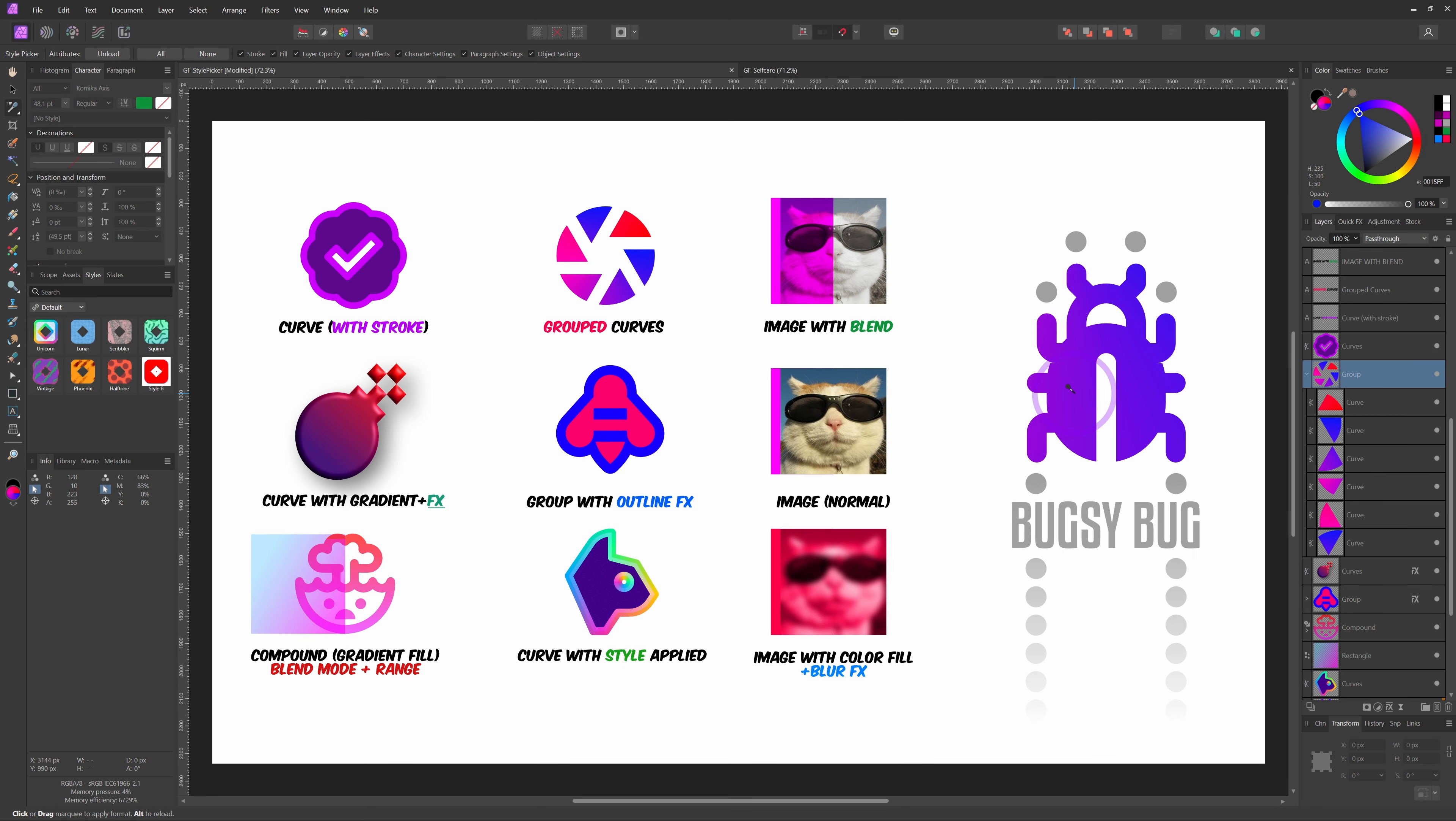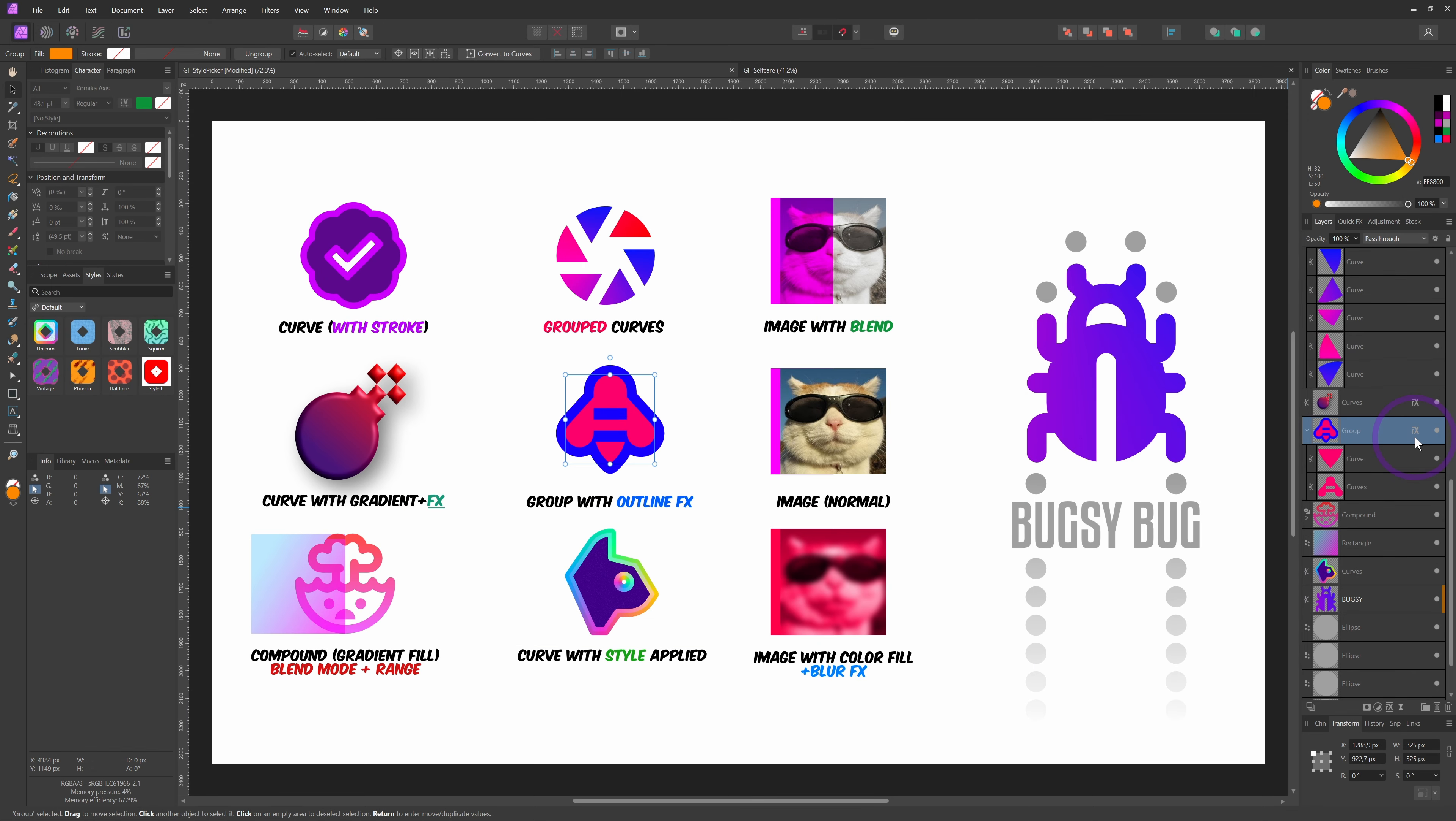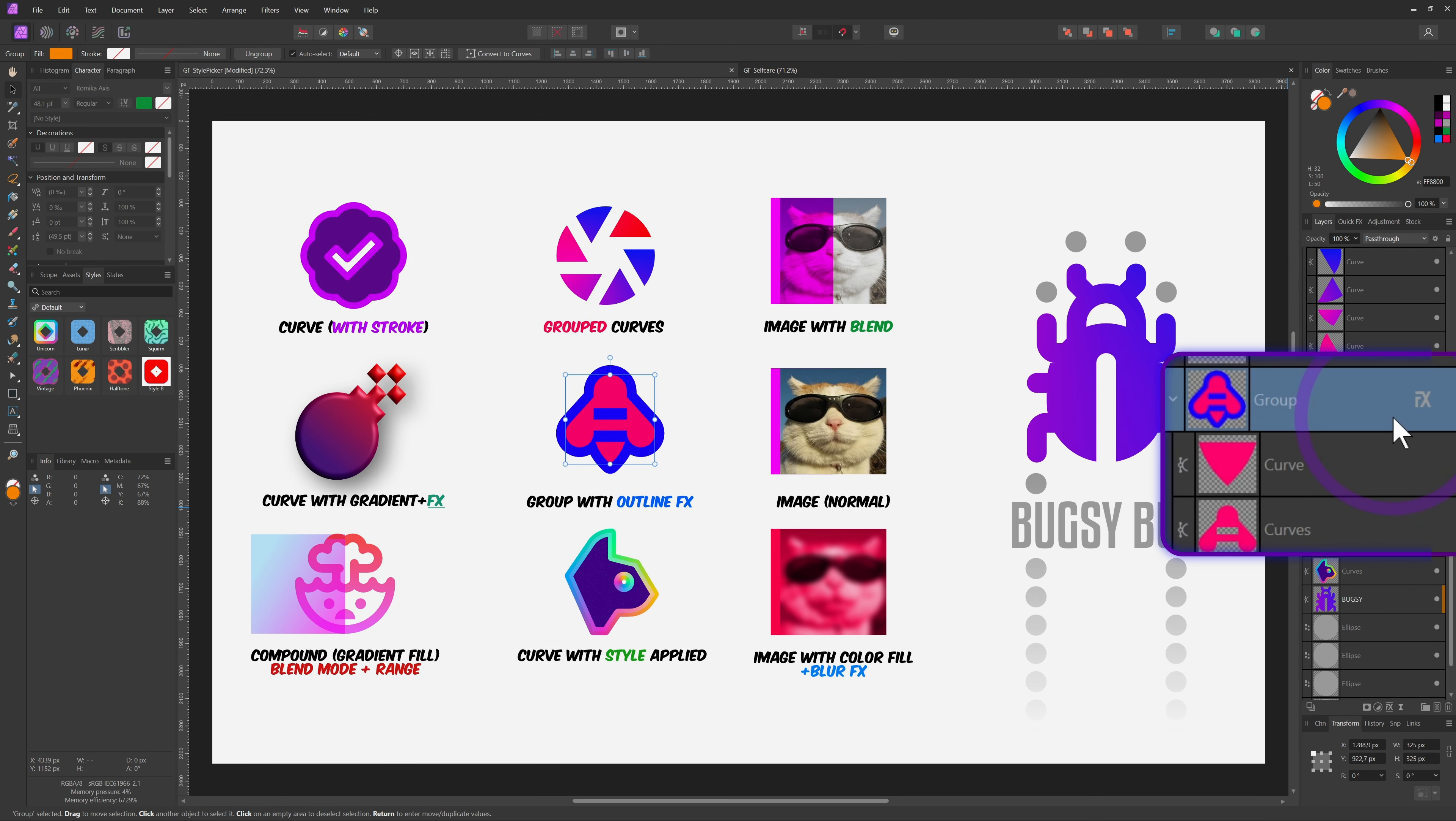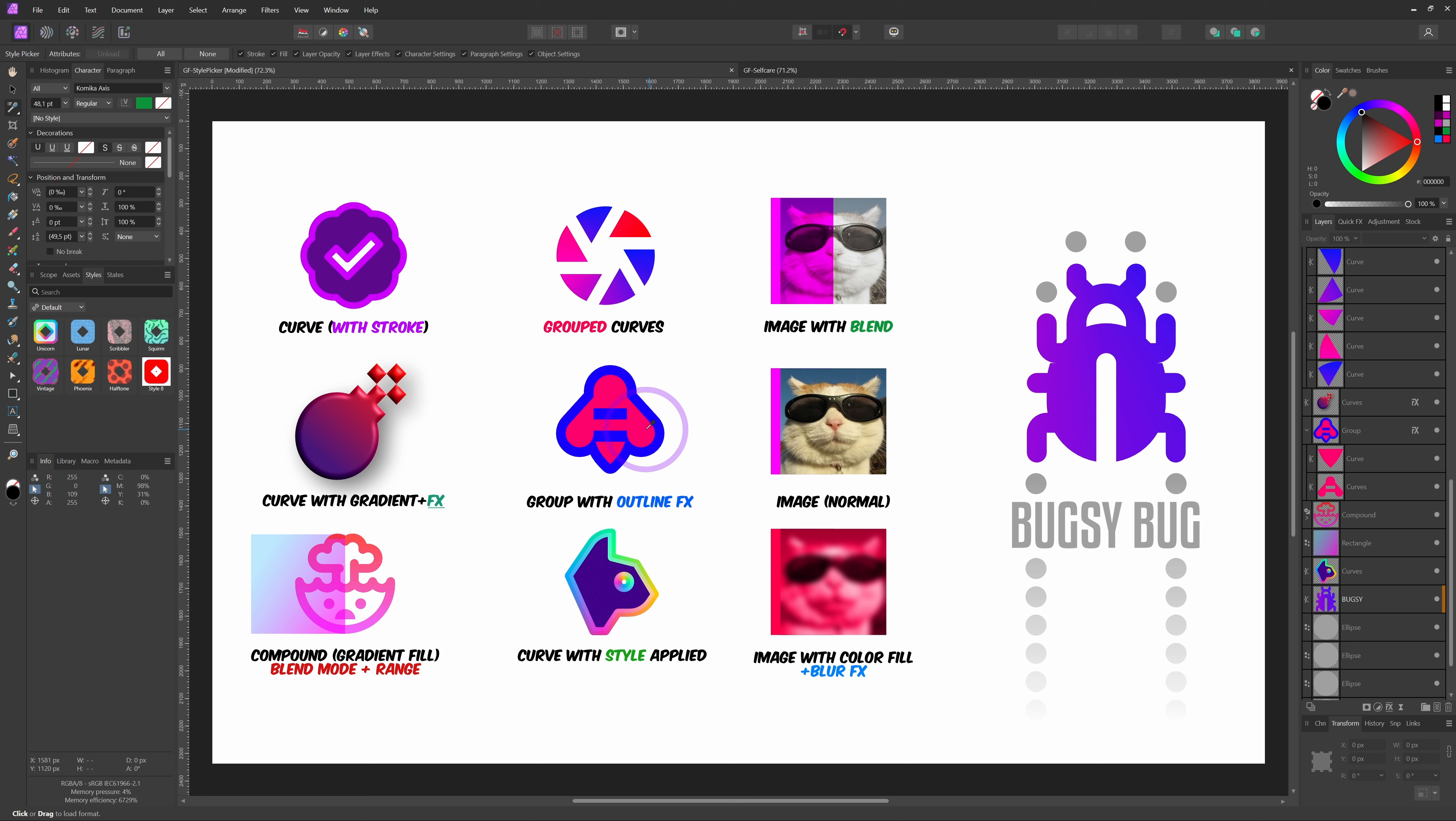This also means that if you have effects applied on a group, there's no way to copy over the effects of the group with the style picker. For example, the outline effect we see on the B is on group level. When I pick the style and apply it to Bugsy, the outline effect is not copied over.